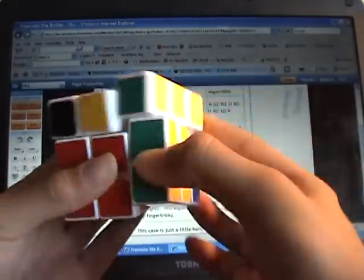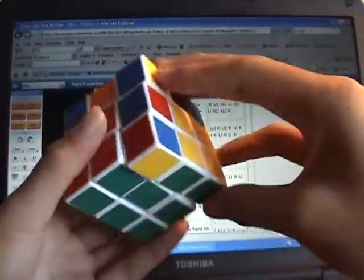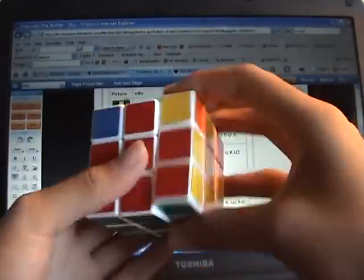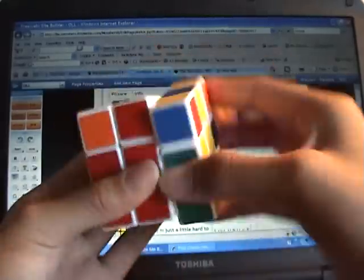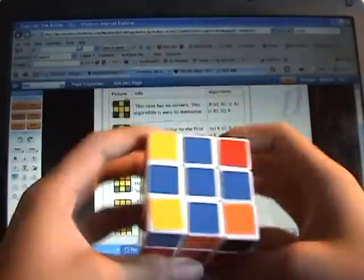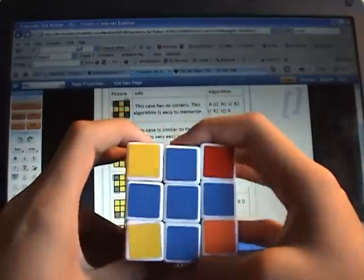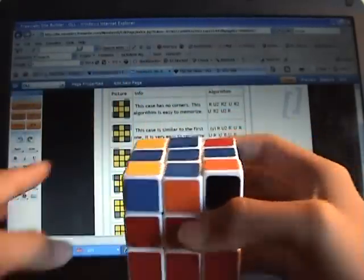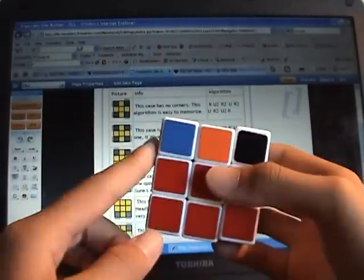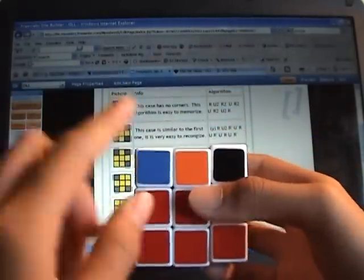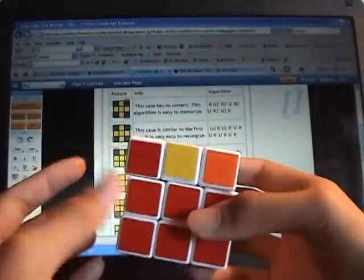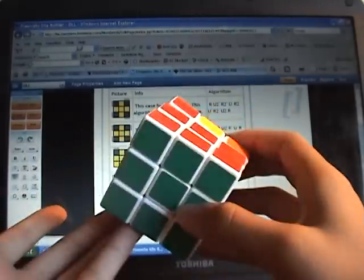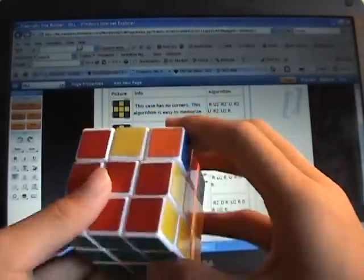If you have no corners, no corners — you want the bottom left corner to be facing the left. So this is not right, but this is right, facing the left. And you're going to do the Sun algorithm.